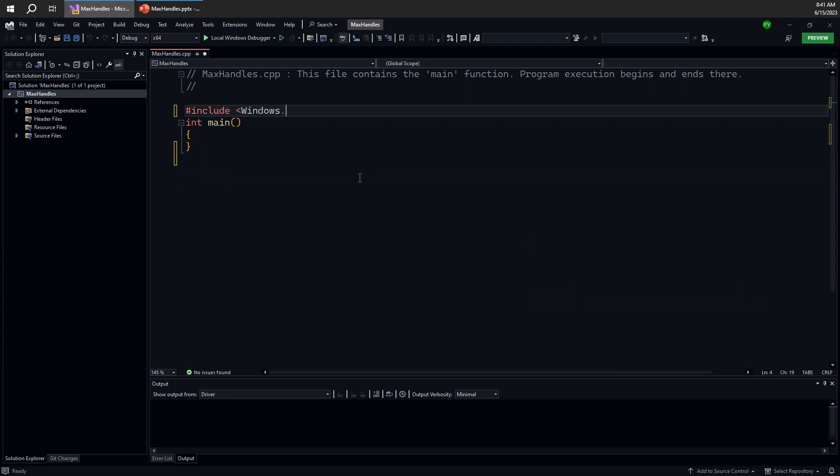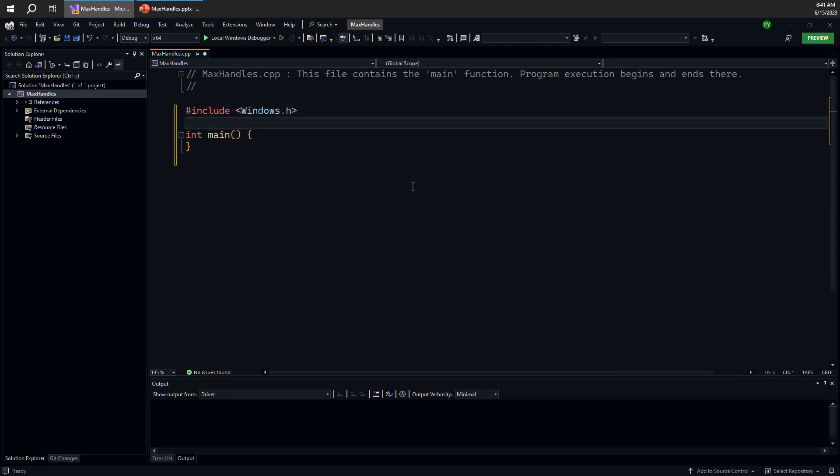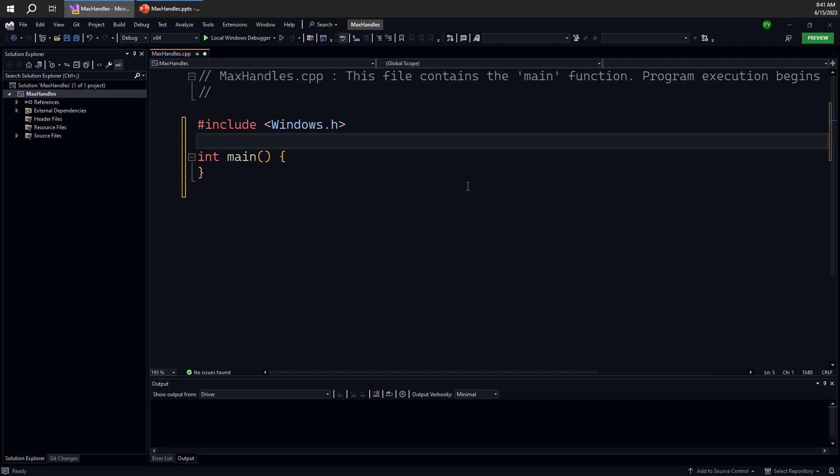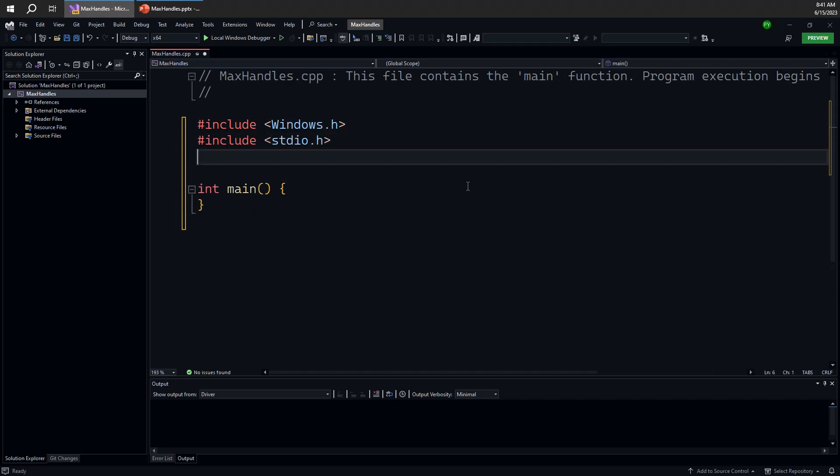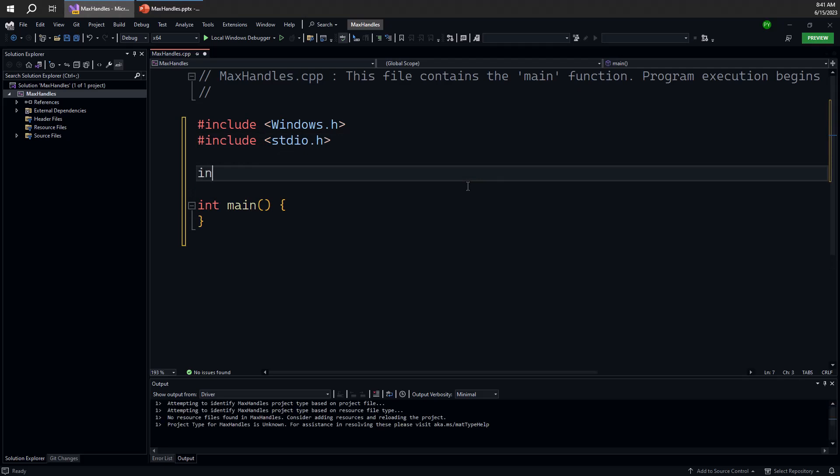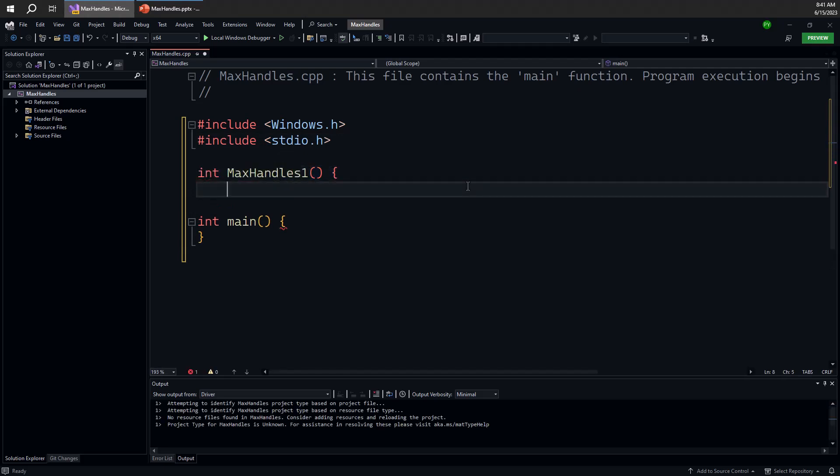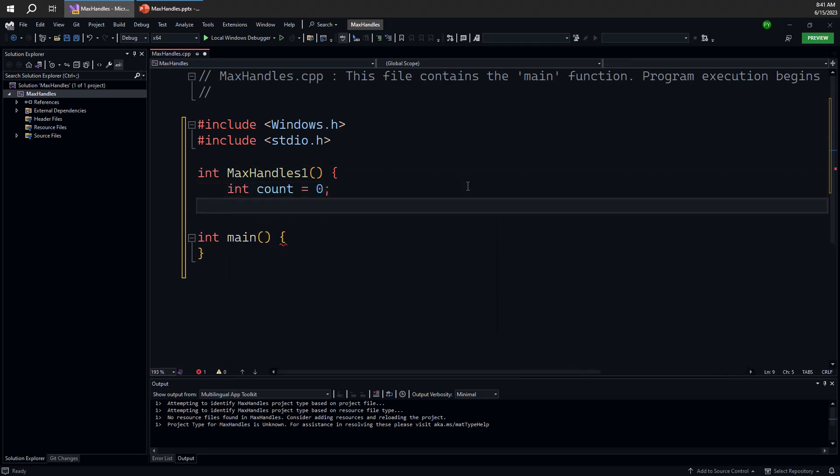In fact we can get to the maximum number of handles in two distinct ways. And both of them are valuable in order to understand what is going on. So let's start with the first one. Let's call that max handles one. And this function will create as many handles as possible by creating an object in a loop.